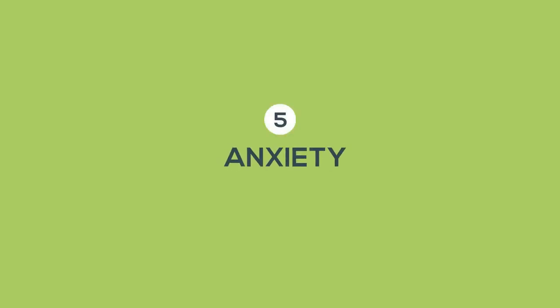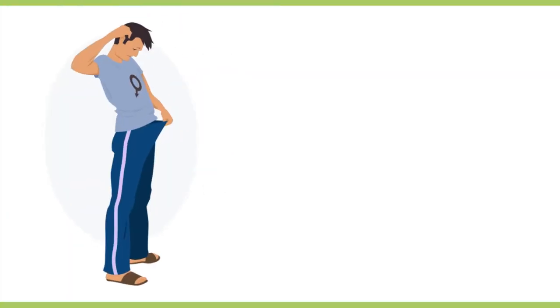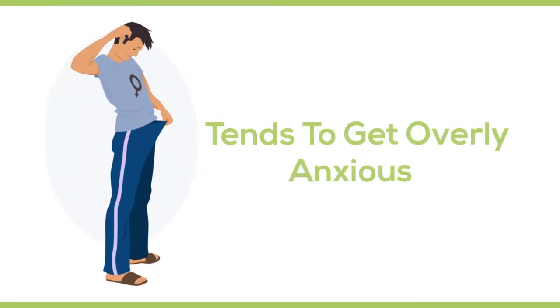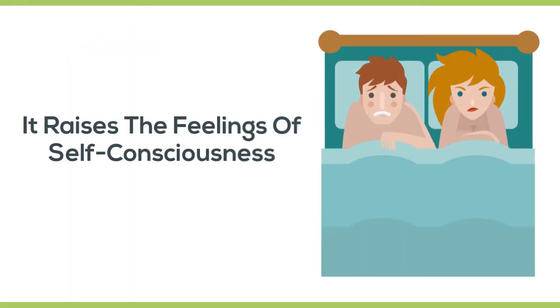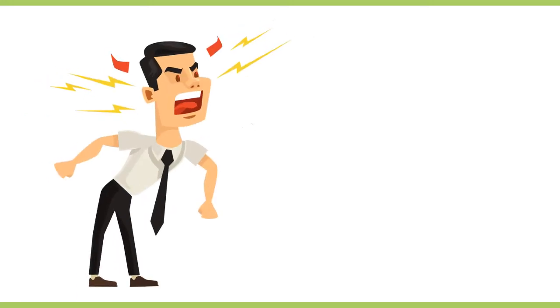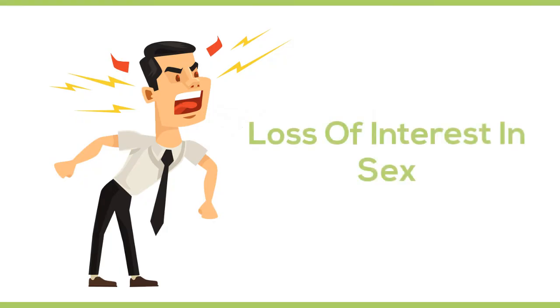Number five, anxiety. Once a man experiences erectile dysfunction, he tends to get overly anxious that he won't be able to perform in bed again. It raises the feelings of self-consciousness during sexual intercourse making it even more difficult to get an erection. Other factors like anger or anxiety also contribute to the loss of interest in sex.